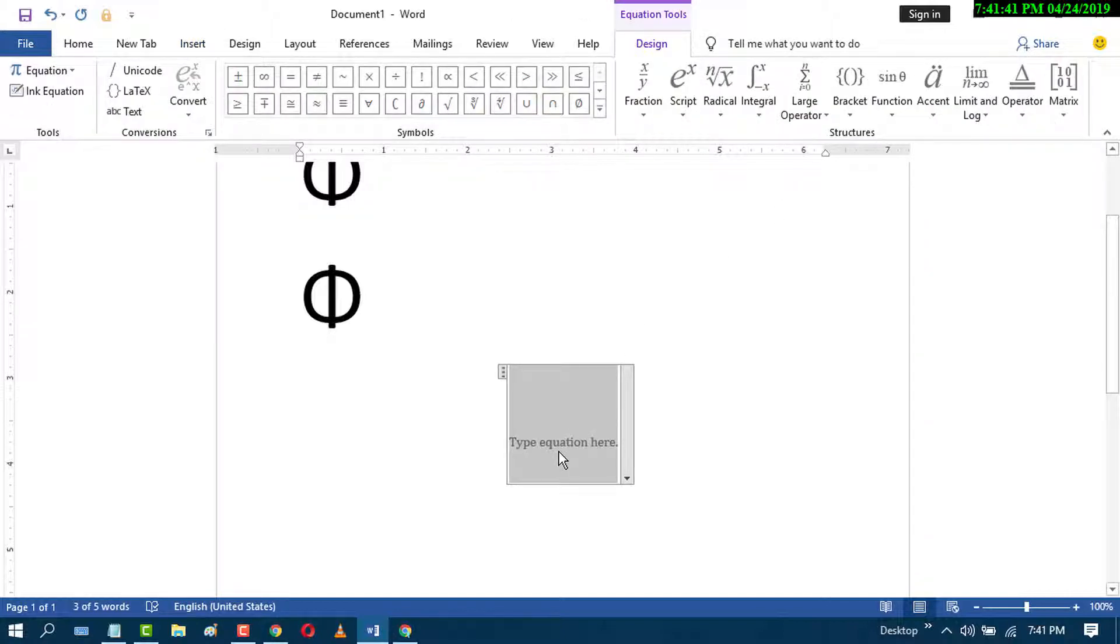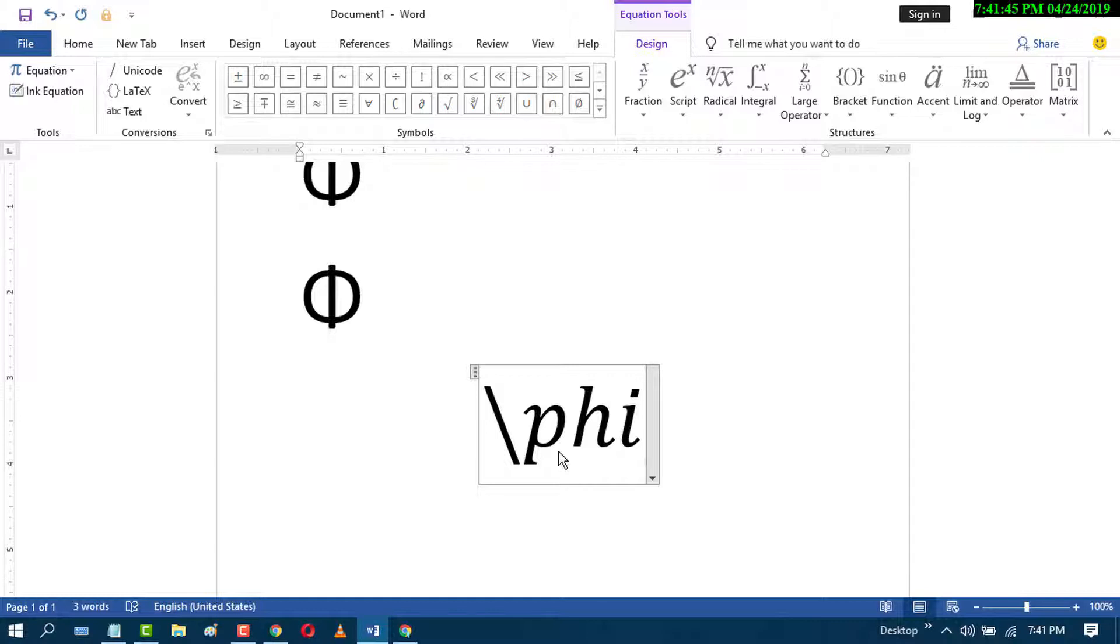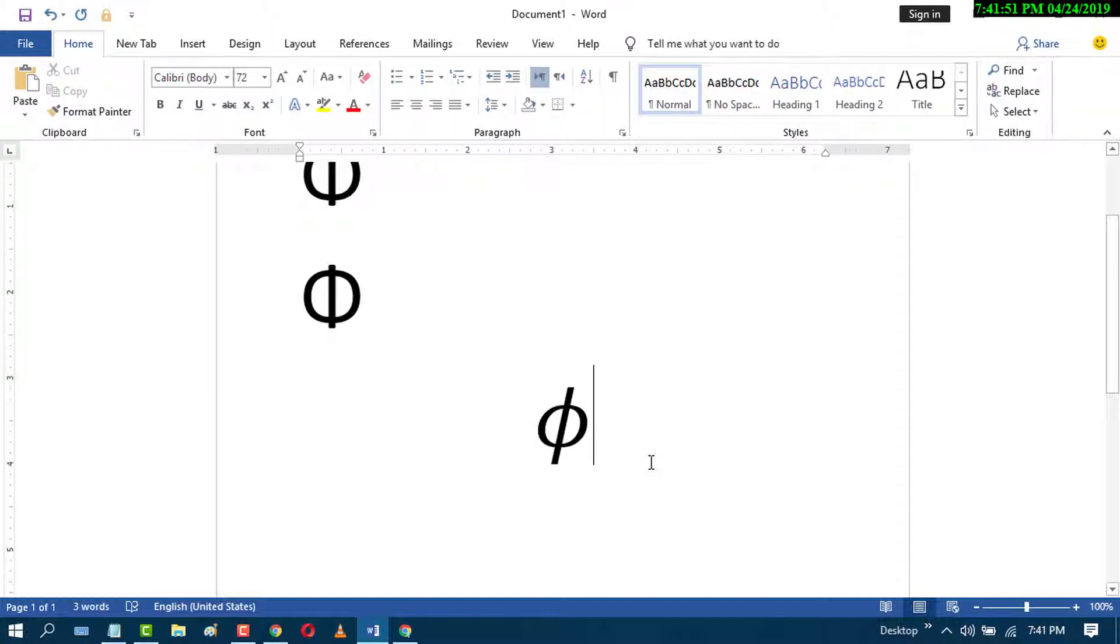Type backslash and phi, then space. It will change into the phi symbol. So by these three methods, you can insert phi symbols in MS Word. I hope you like this video.